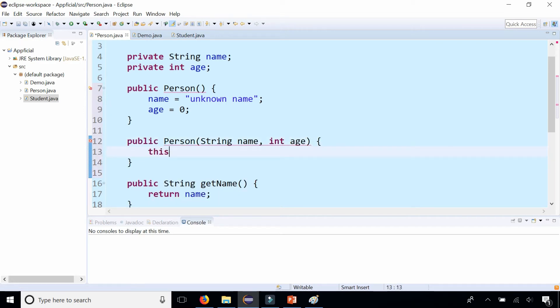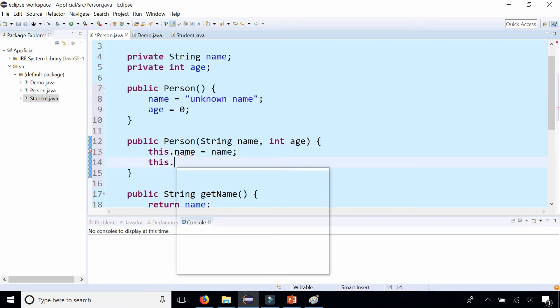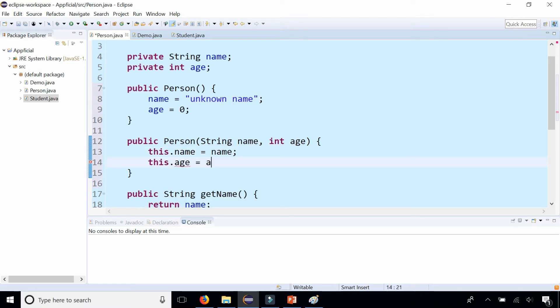And let's say it also takes an int age. We could say this.name — the name of the calling object — is assigned to the parameter name, and this.age is assigned to the parameter age. So here are our two constructors for the Person class.